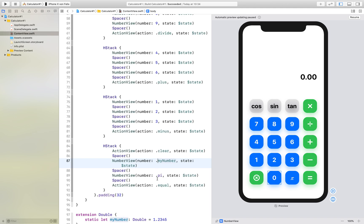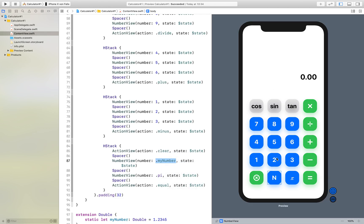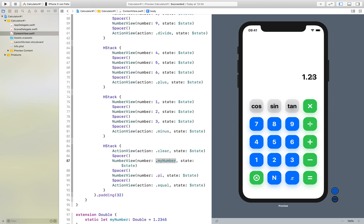so as down here, just .myNumber, and we resume that, we will see that we have an n right here. So if we start, the pi works as we think it works, and if we write an n, this is exactly what we get.